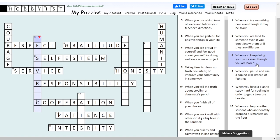Number three down: when you keep doing your work, even though you are bored. This is one we celebrate with you guys a lot — maybe we're doing something for 30 minutes and getting kind of bored, but when I see you guys keep going, you are practicing perseverance. To persevere.